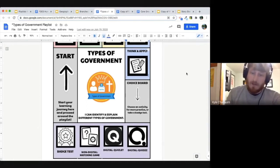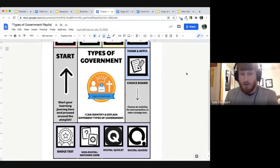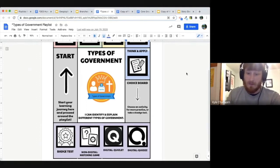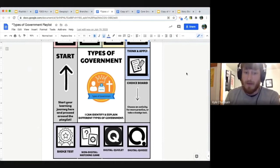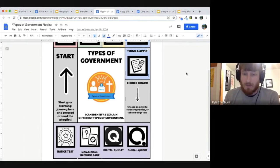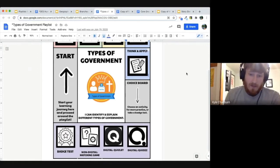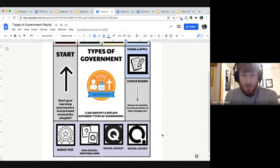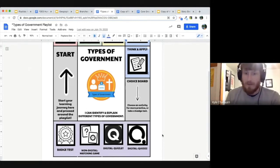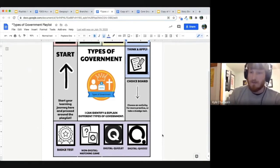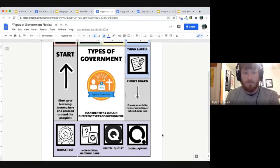They can choose to continue practicing or go directly to their badge test if they feel they really understand and are ready to show mastery. Down at the bottom are a couple of digital activities — Quizzes and Quizlet — a lot of them focused on vocabulary building about whatever concept they're learning. There's also a non-digital matching game if they want to break from screen time.